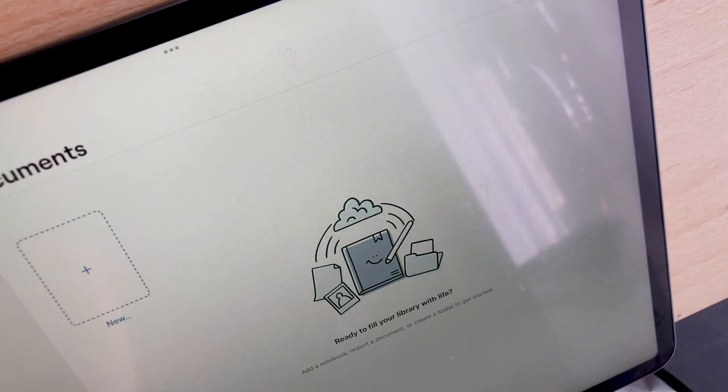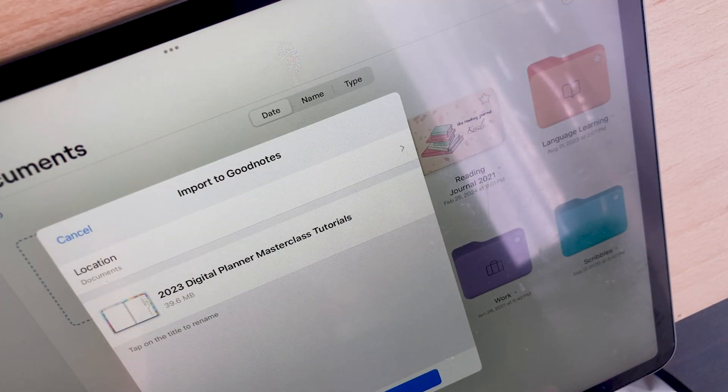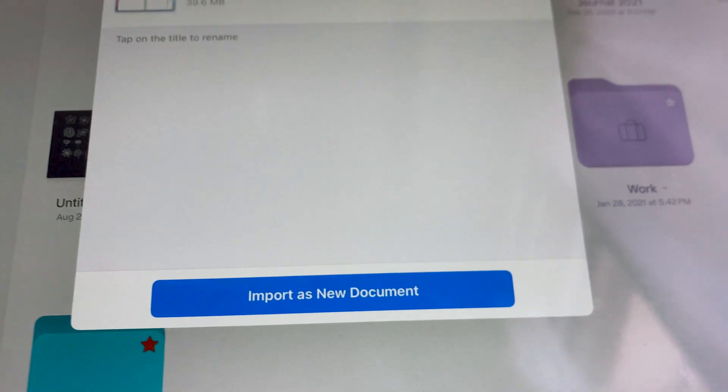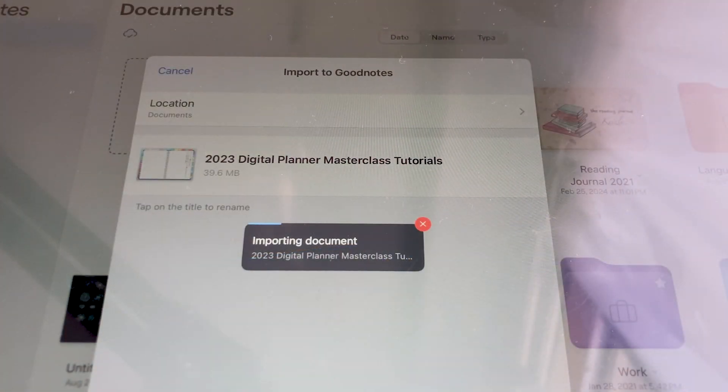You will be prompted to import the file and select Import as New Document. This will import the file as a separate notebook.